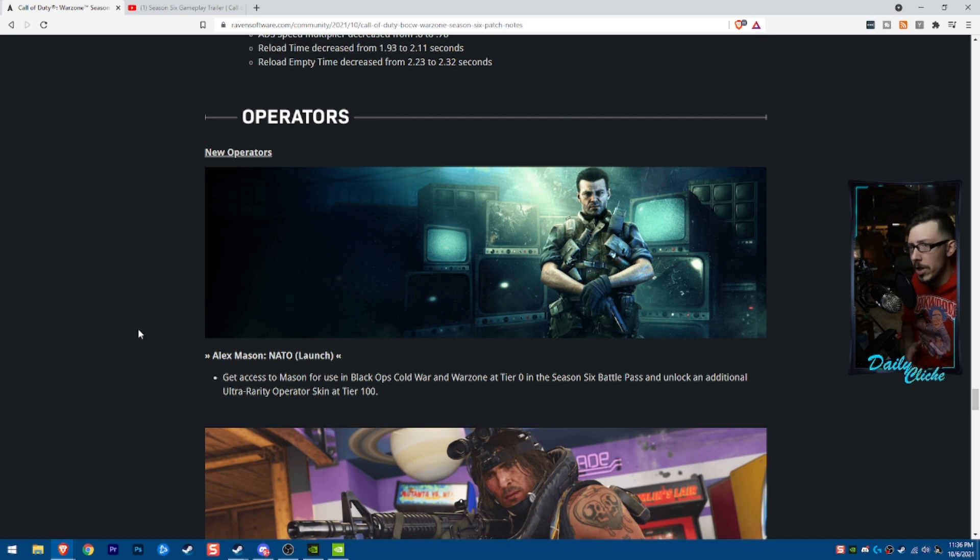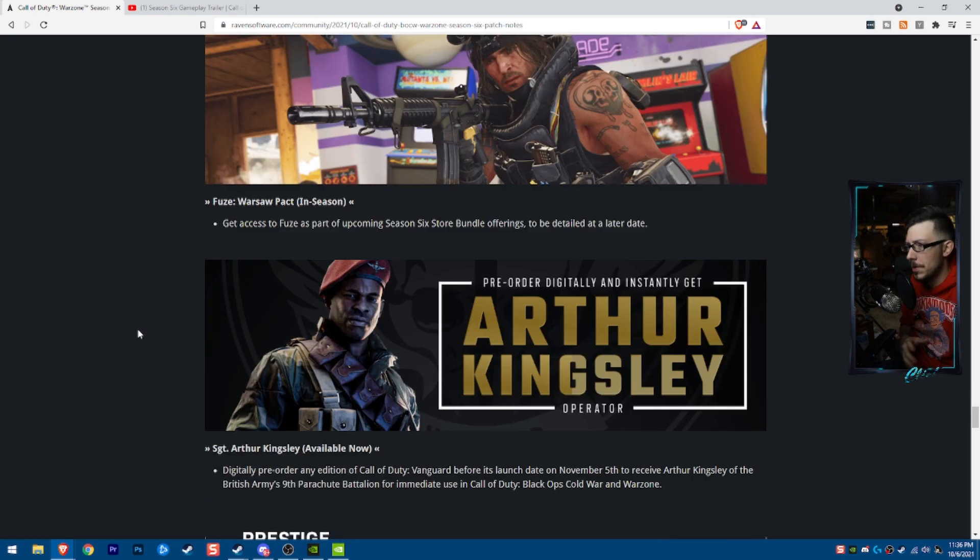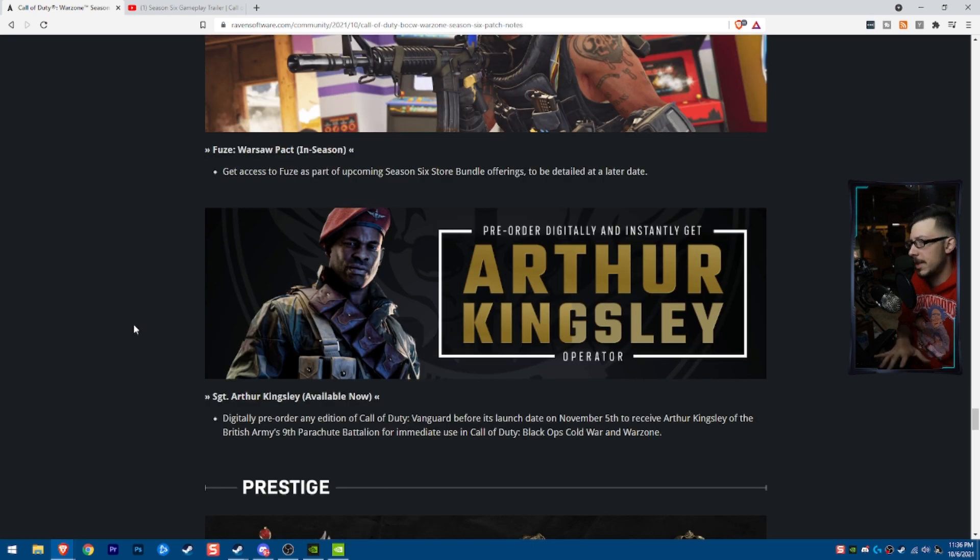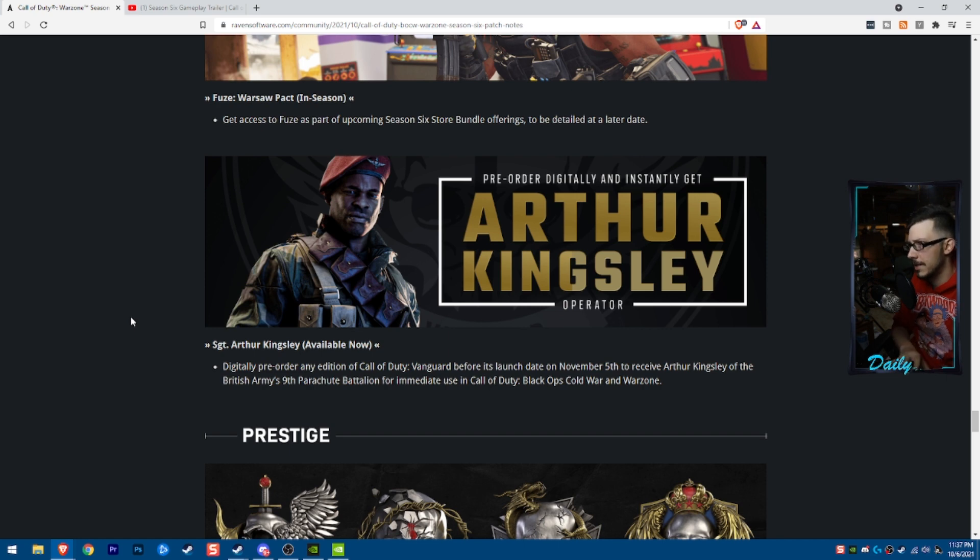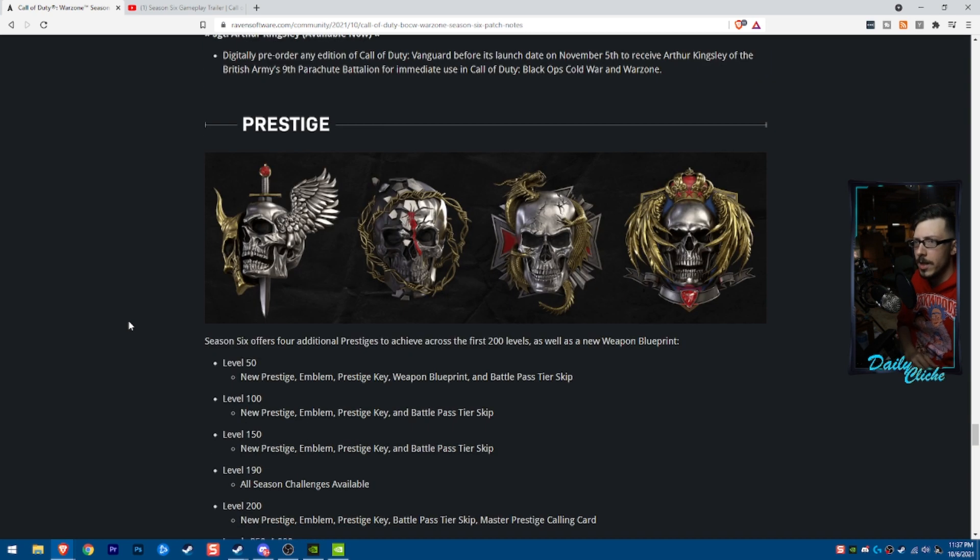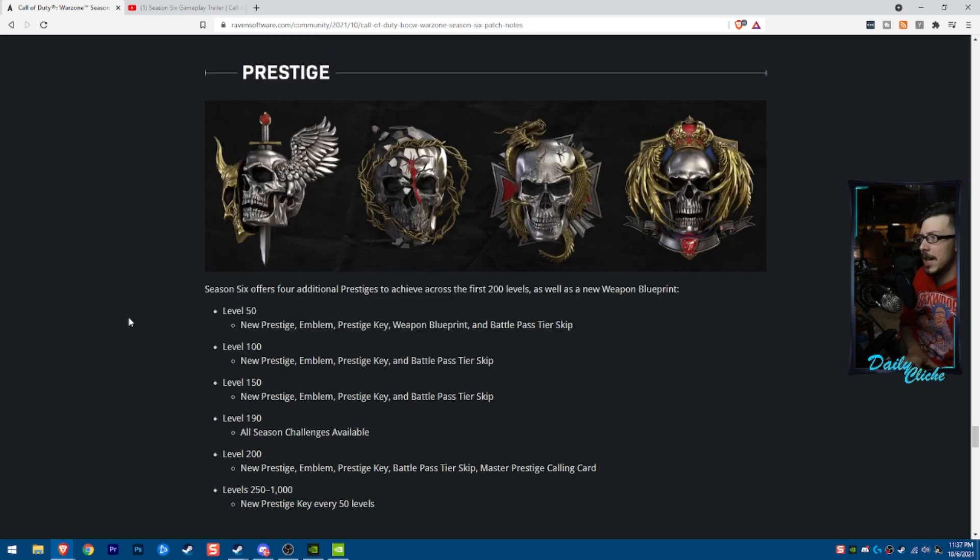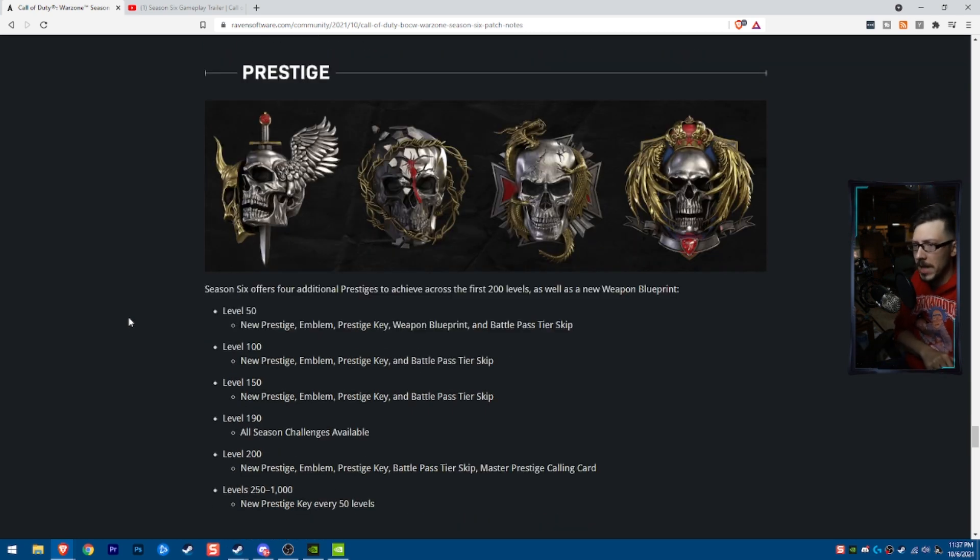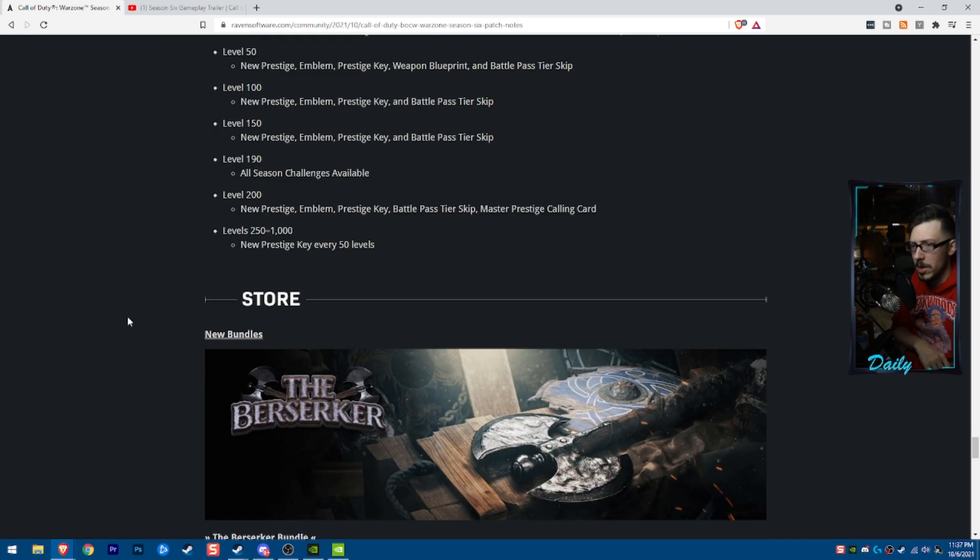New operators, we're getting Mason right away. Fuse is coming later. Kingsley, if you pre-ordered, Kingsley is there. The prestige icons look freaking awesome. I'm a fan. We're going to hit 300 like we always do.